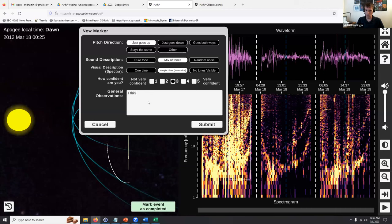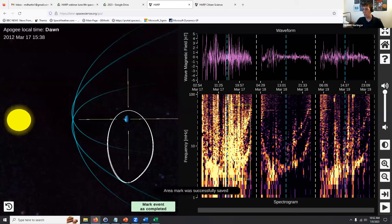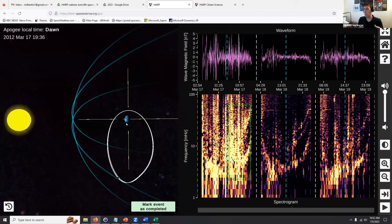I might go ahead and mark the whole thing — not because of the visual, but because I heard that continuous kind of up-going pitch. So it's a mix of tones; I'd say multiple lines, maybe a confidence of three. Someone else might just mark only part of this, and that's fine. It's on the HAARP team to aggregate all of this together. It's okay if everyone doesn't agree on the same event — we'll take that into account and use that information. We really appreciate you taking notes and marking things that look different.